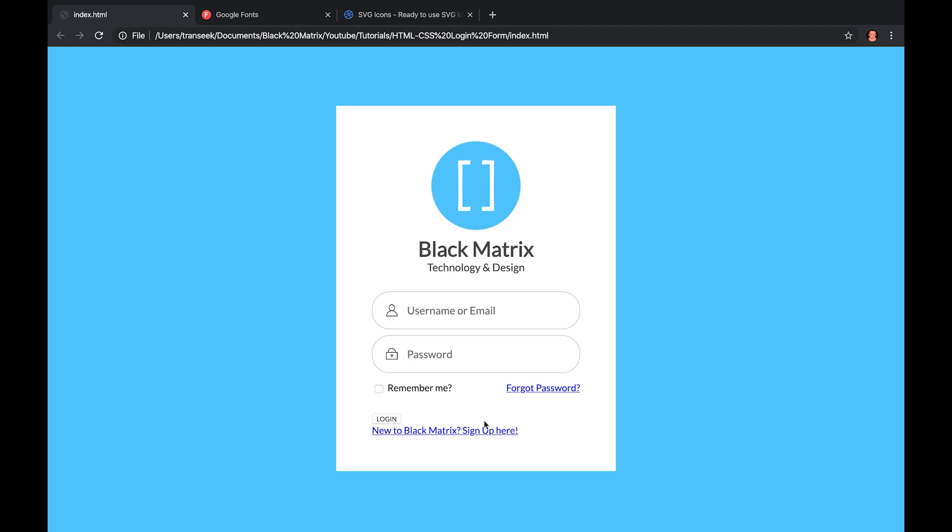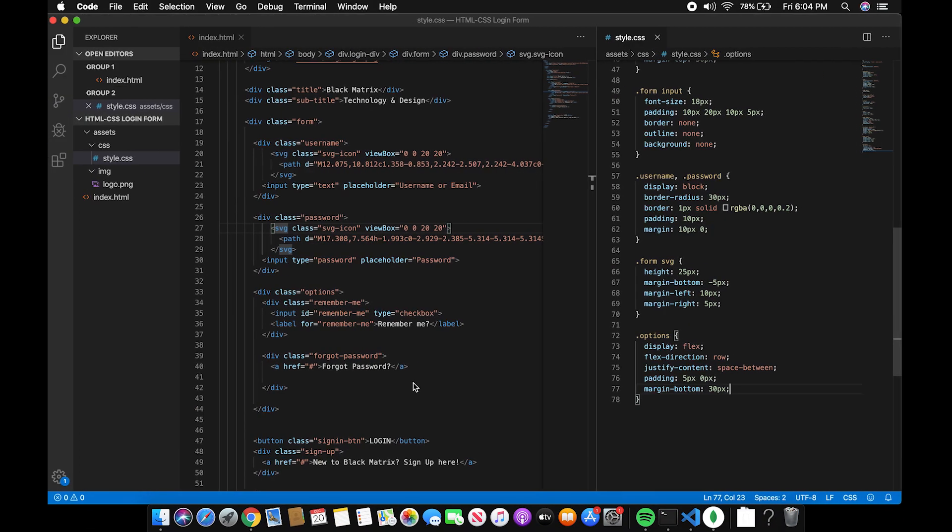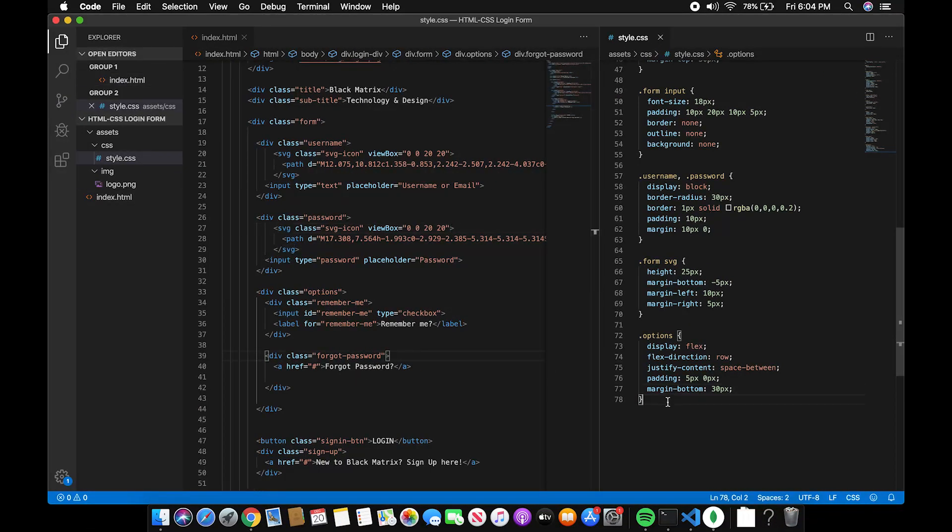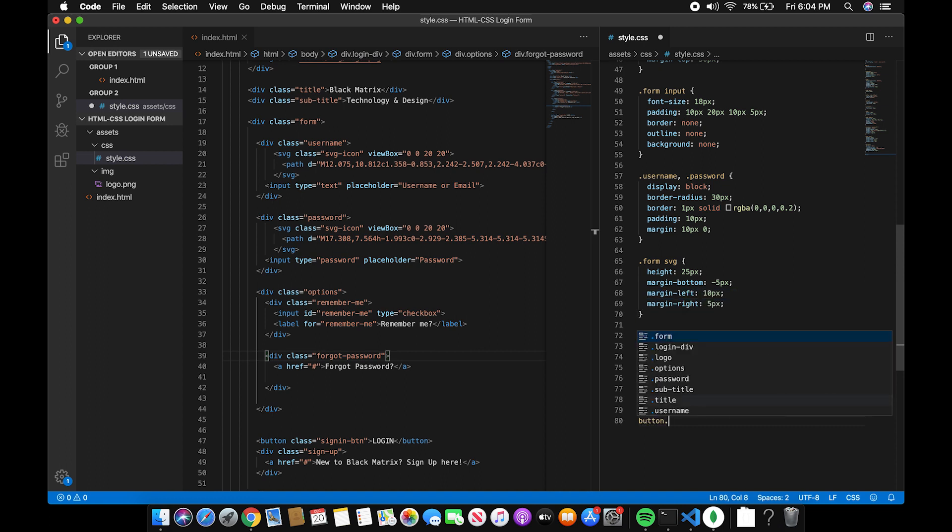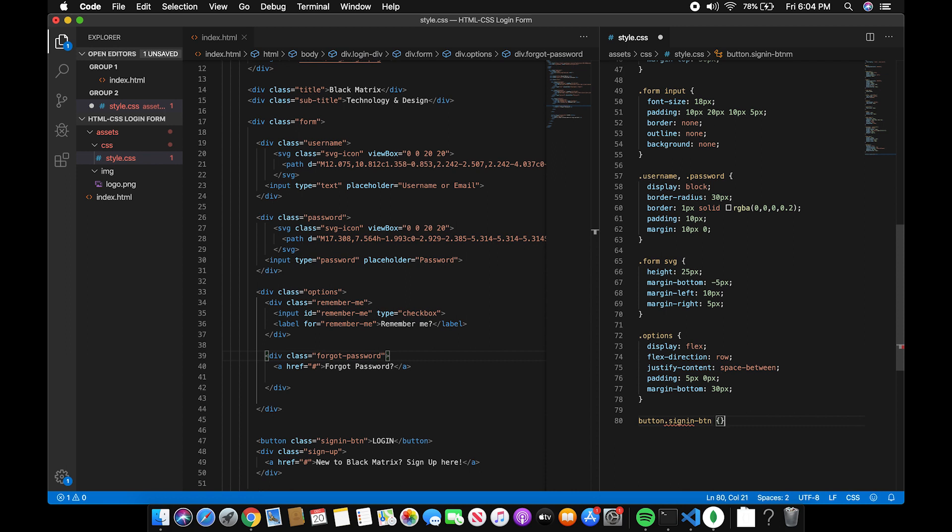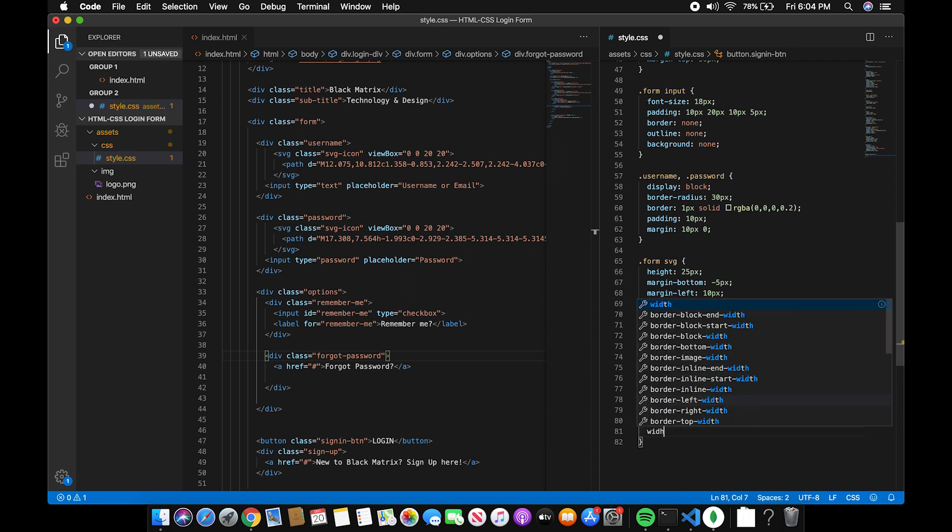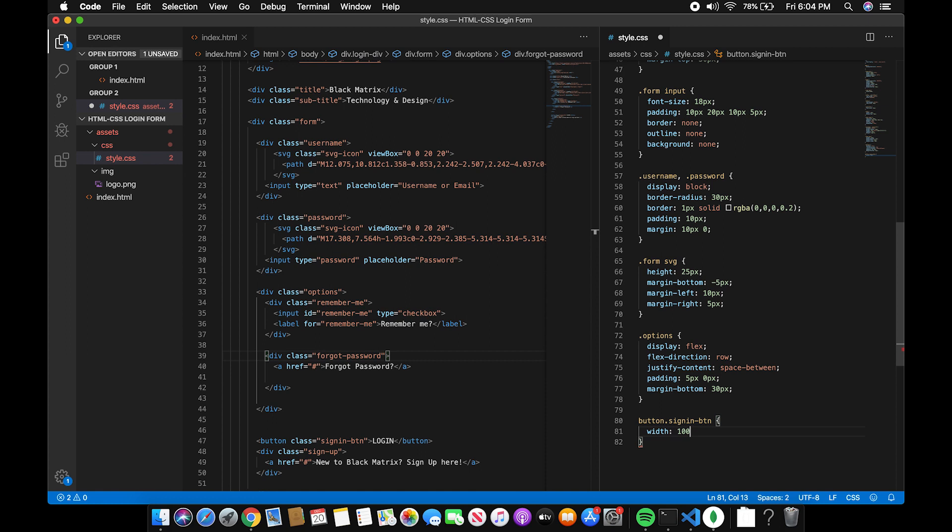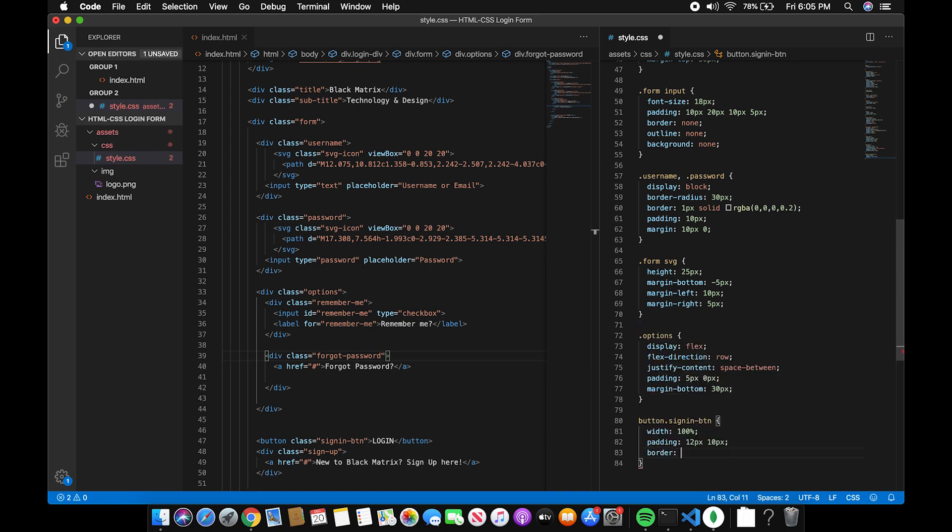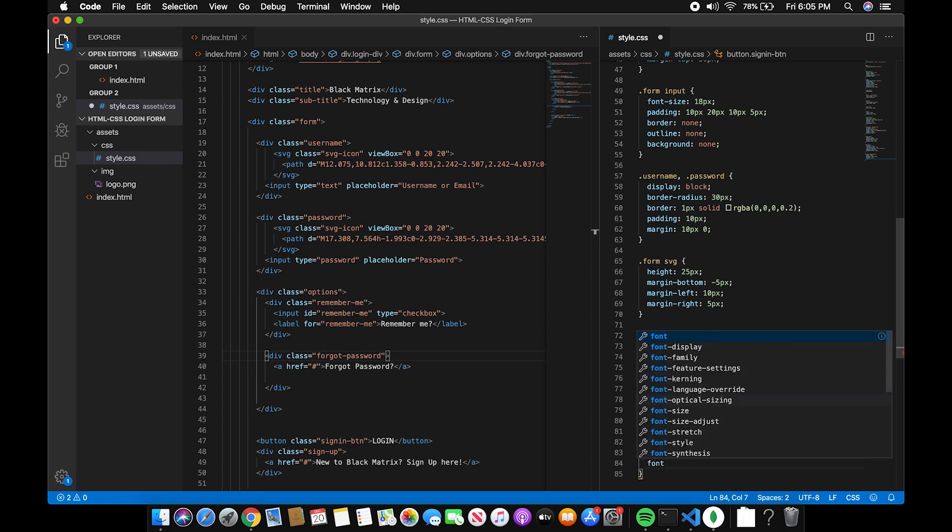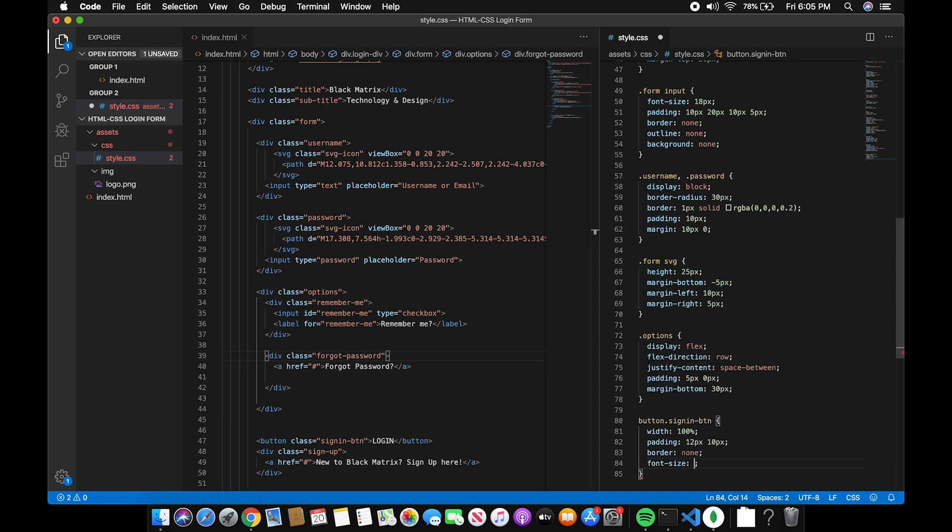Next we'll be styling the button. Add width of 100%, padding of 12px 10px, border to none, font size 18.